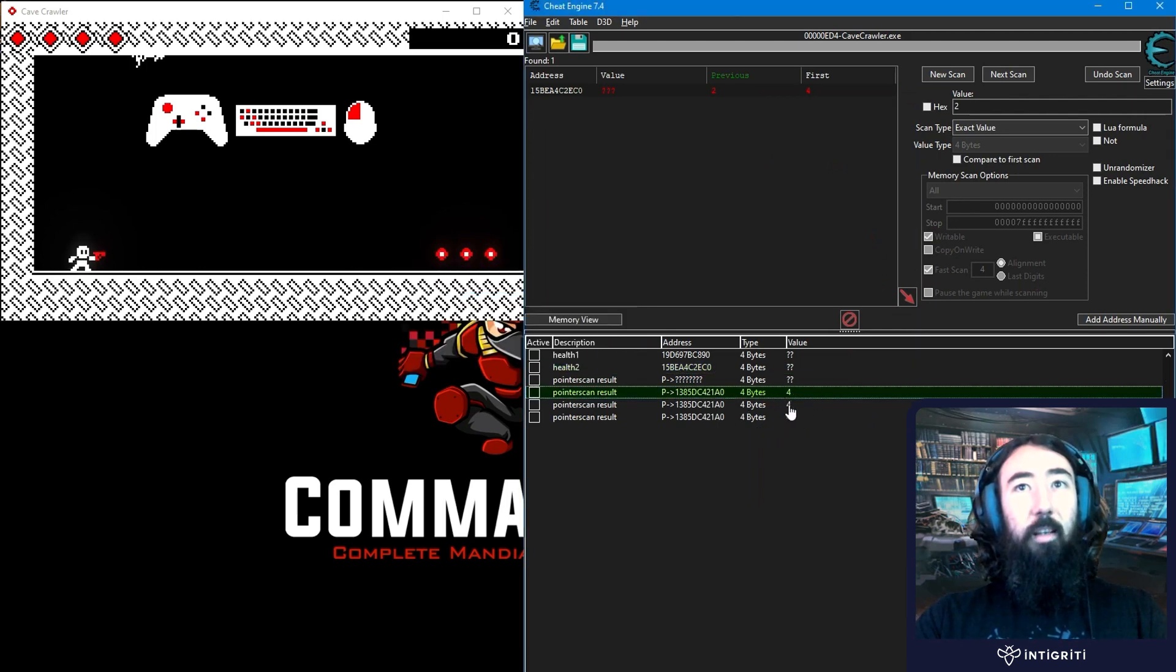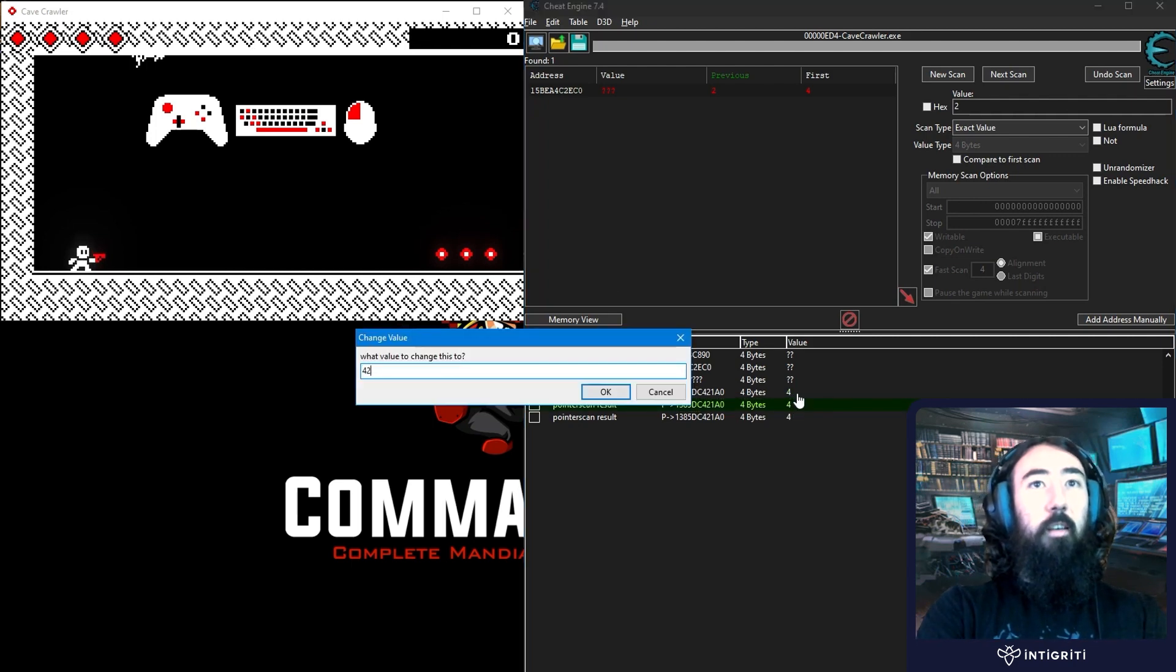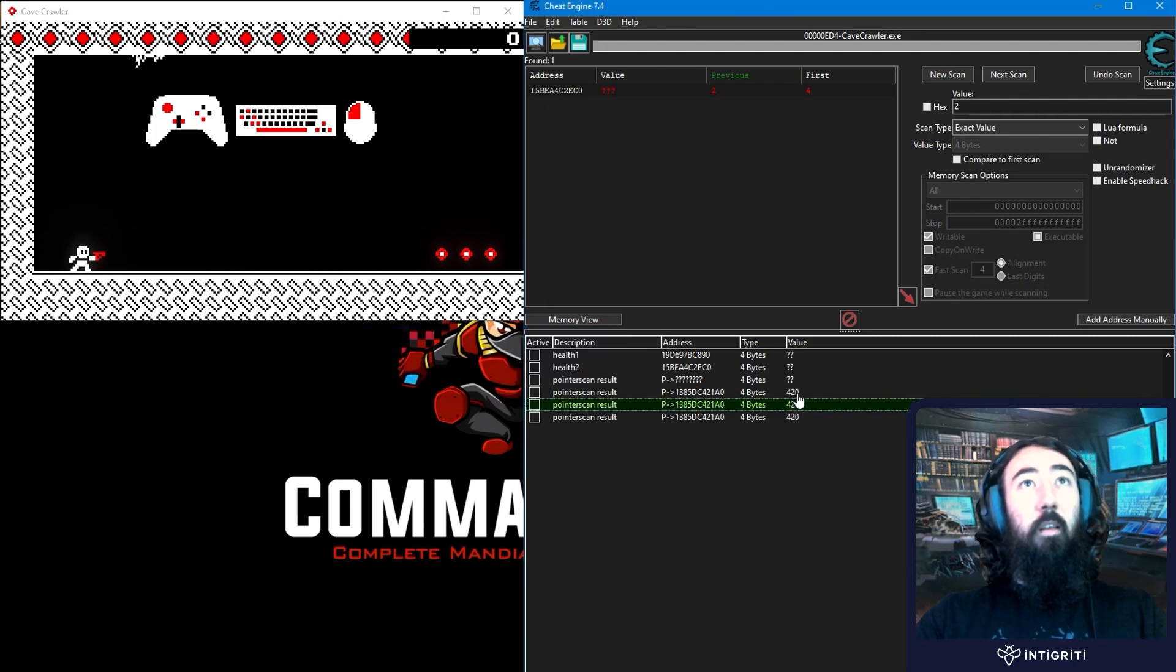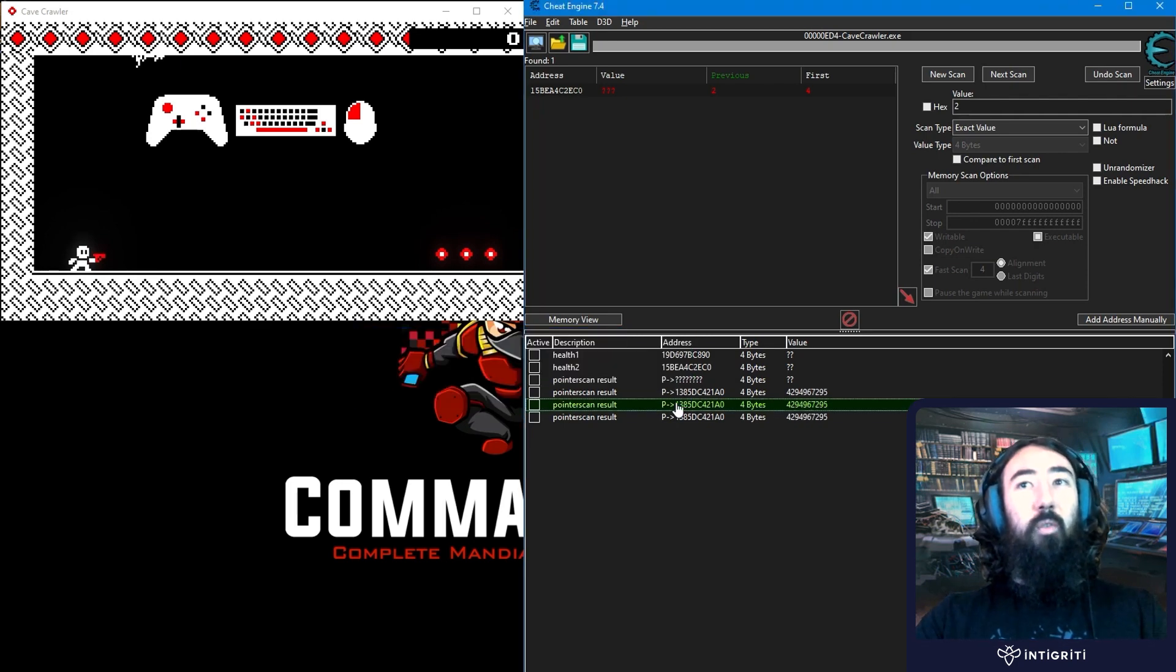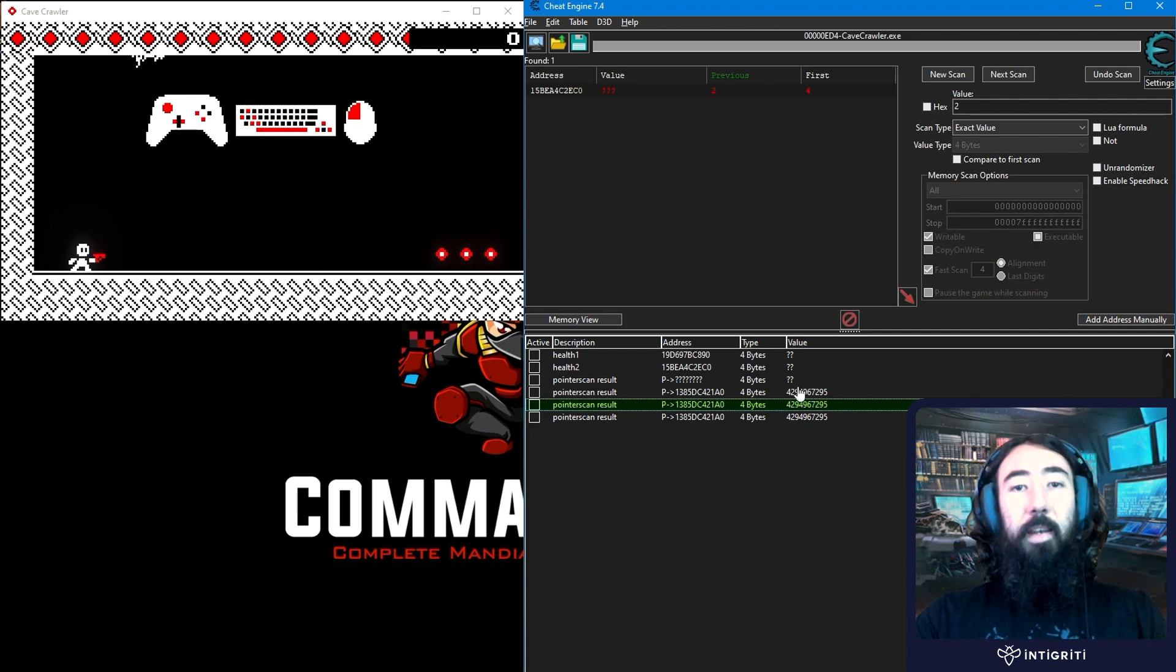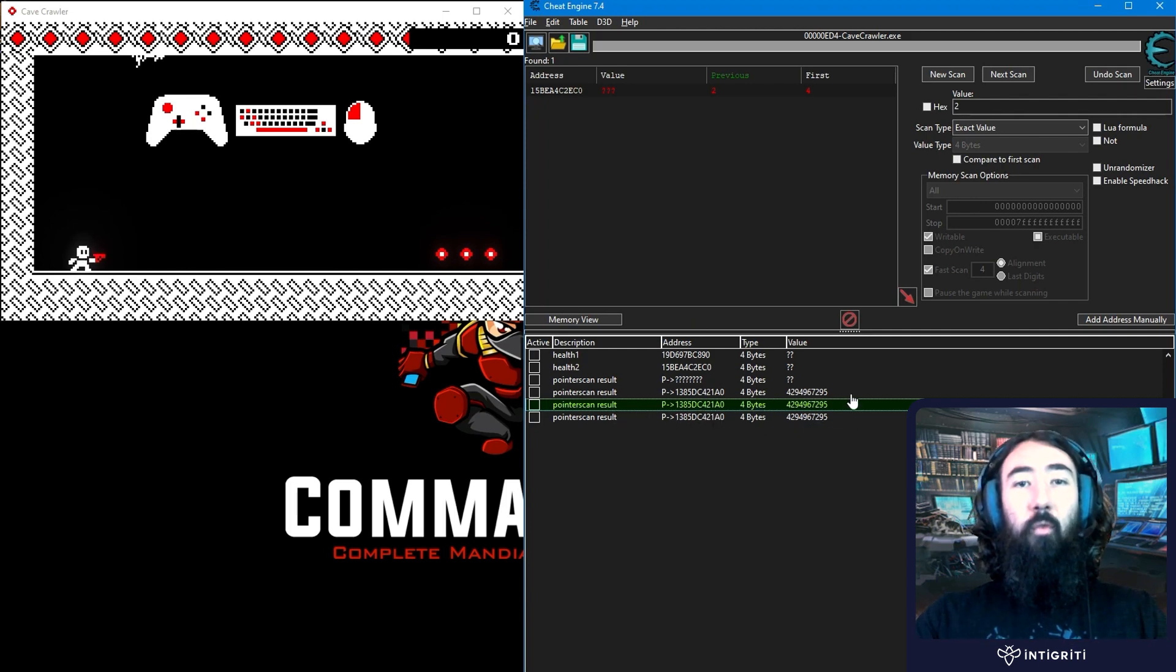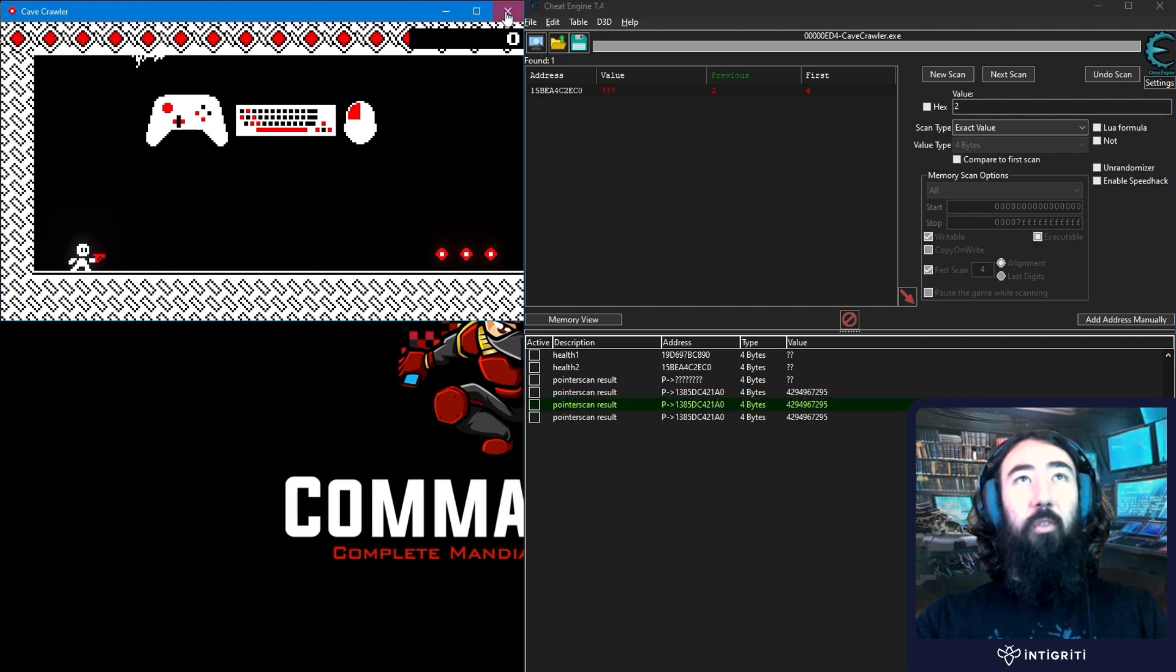So it's immediately identified our health. And if we now go and try and change that. There you go. It's increased our health. Notice if we do it to minus 1 we get an integer overflow. So we have a lot of health there. And now we have a pointer scan result that we can reliably use to identify the health each time the game is closed.